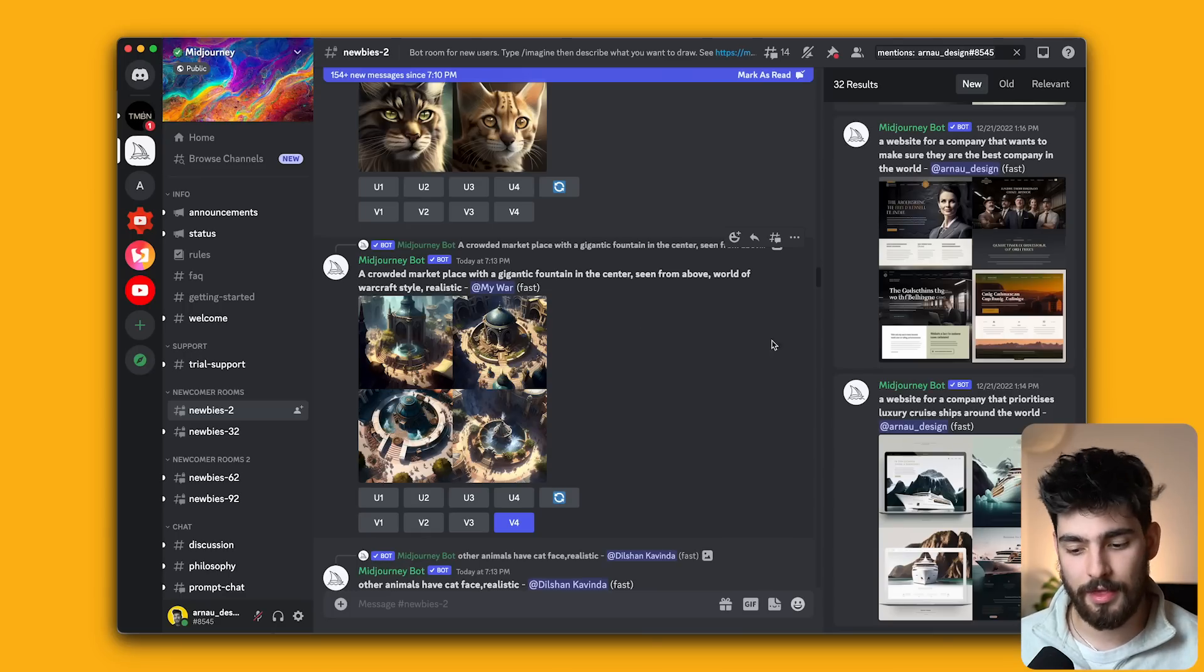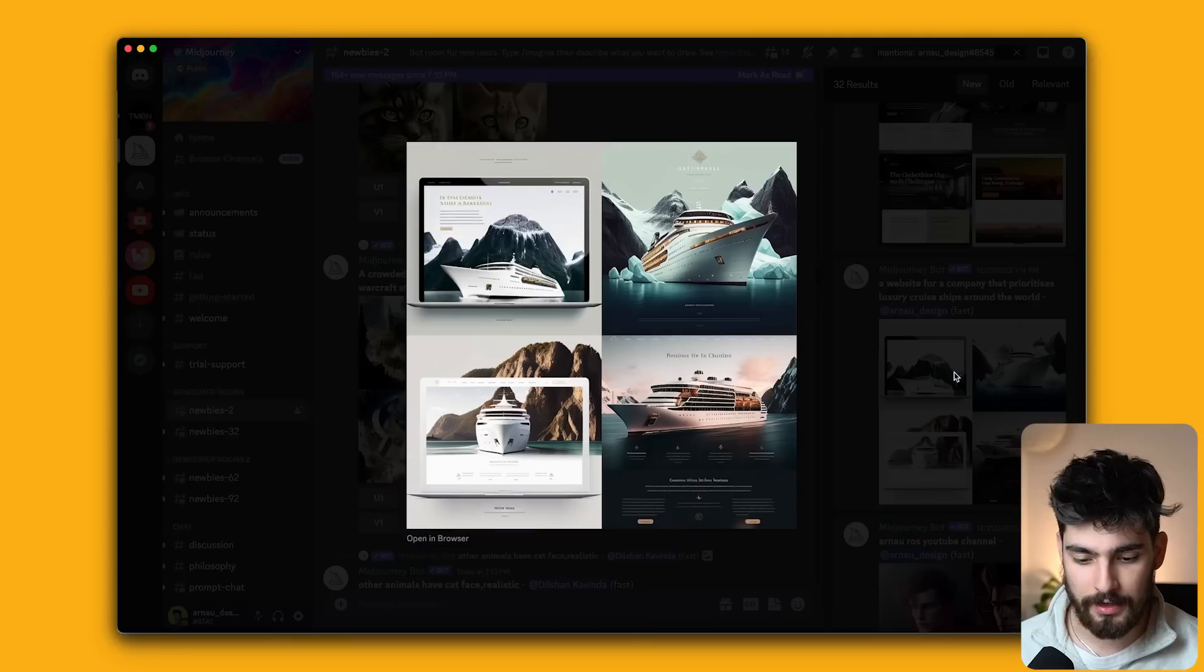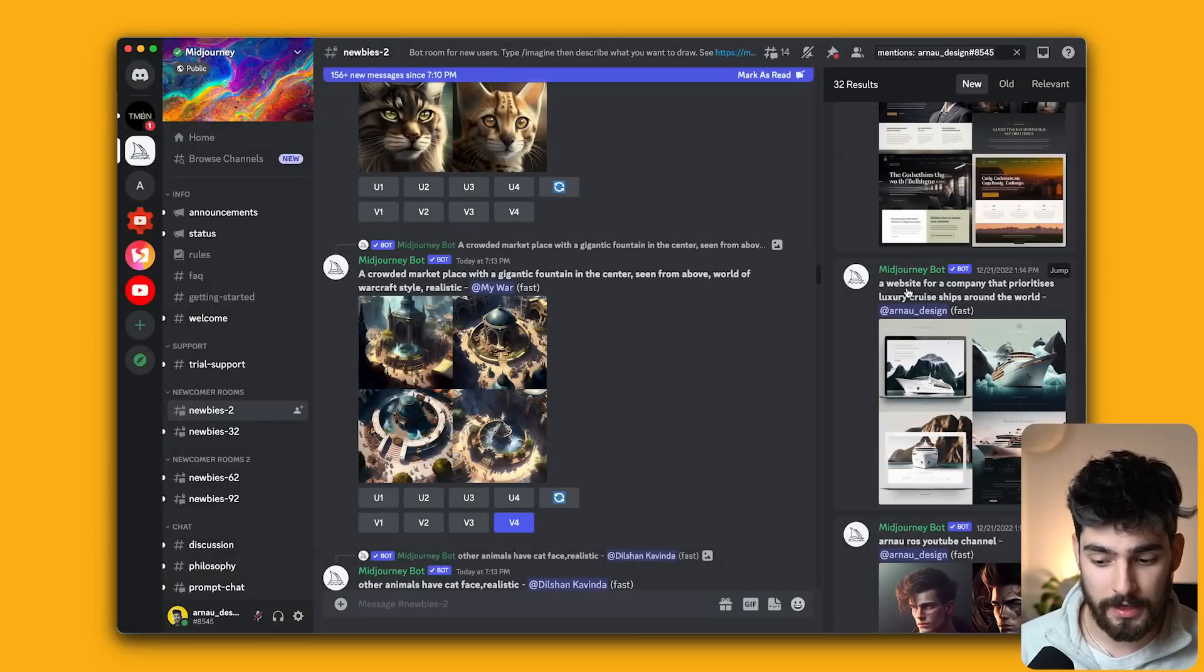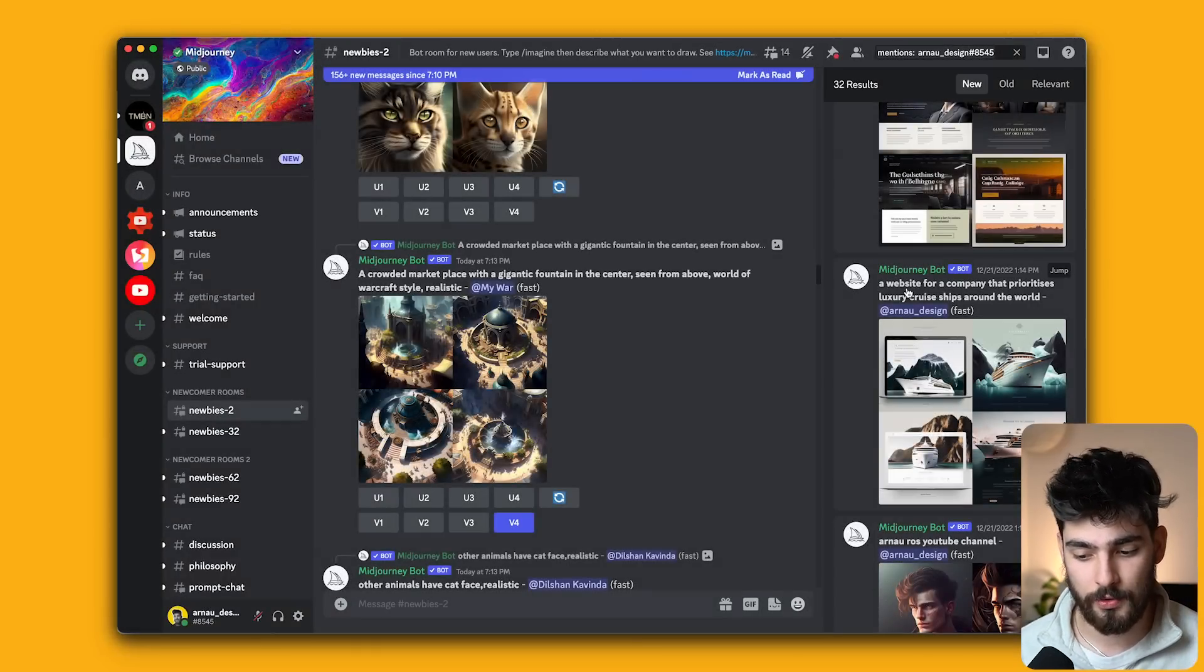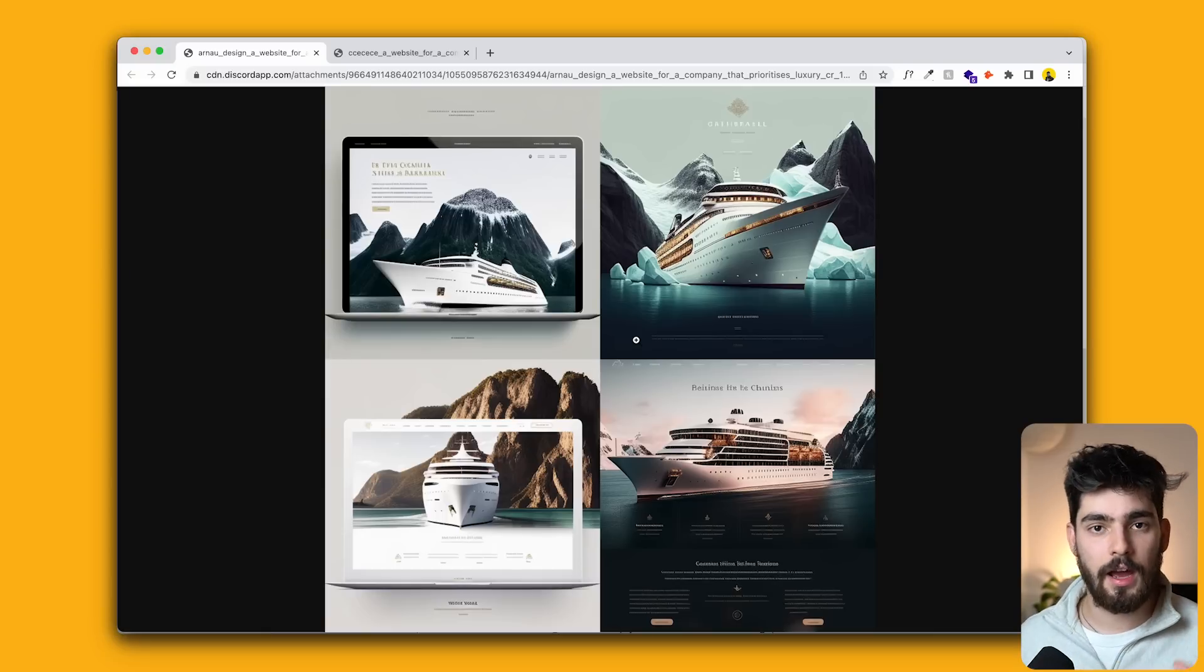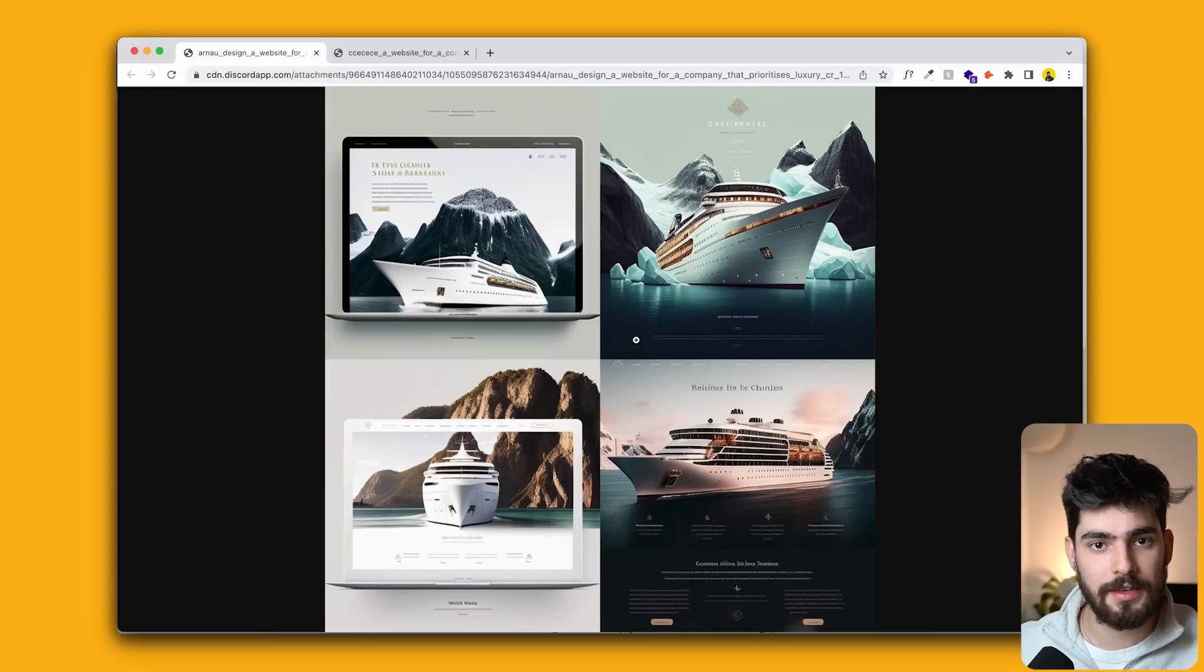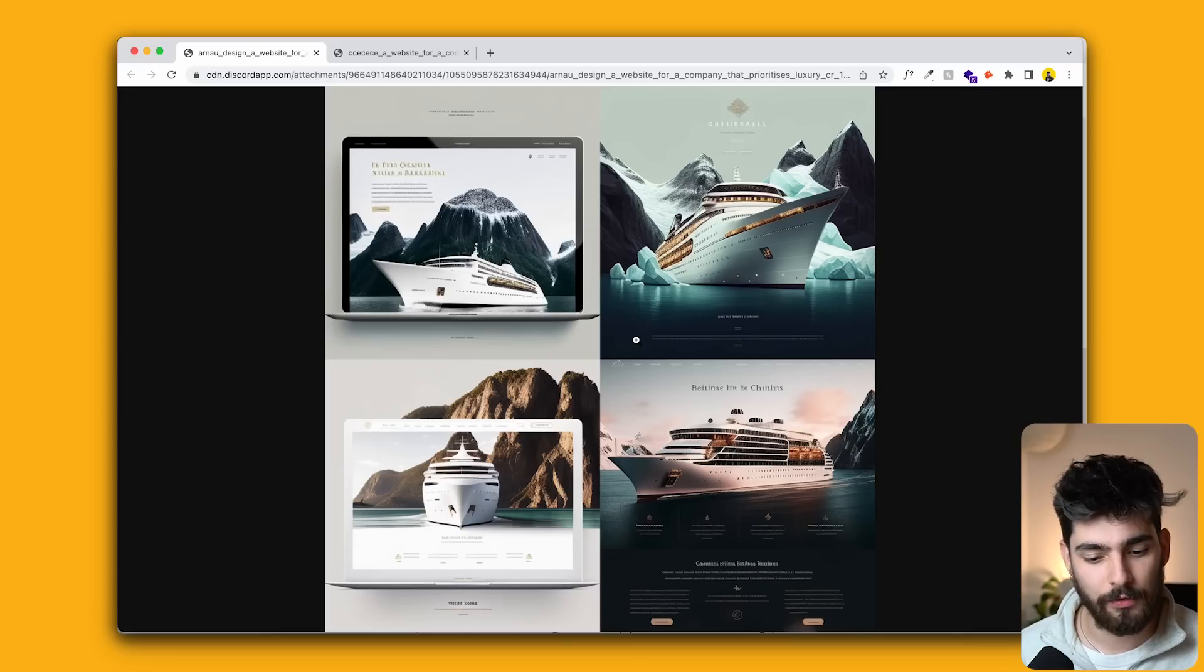But how can we use this to our benefit? Why does any of this even matter? If you guys remember this prompt that I created here, it was for a website for a company that prioritizes luxury cruise ships around the world. So I've been able to gather this image and I want to create something out of this AI content to show you guys exactly how you can use AI for your benefit as a freelance designer in 2023, 24, 25, whatever year we're in right now, this is going to be helpful for you.